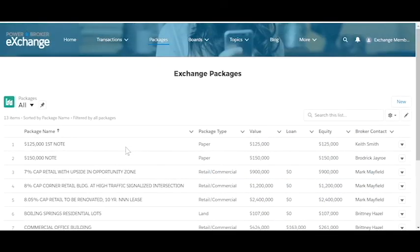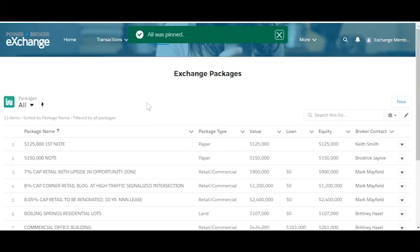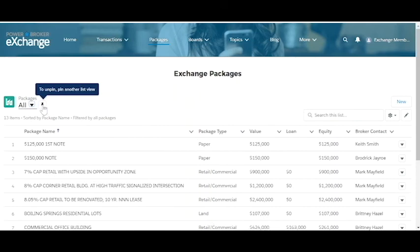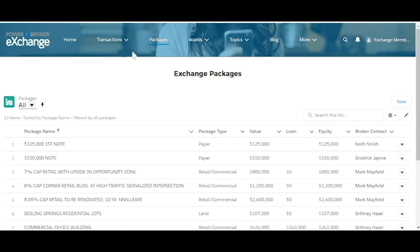You can also pin that as your standard. So you notice now whenever I go away and come back with that pin, it's always going to default back to all. And you can use that functionality on all the boards, the transactions, and all the parts of the application.